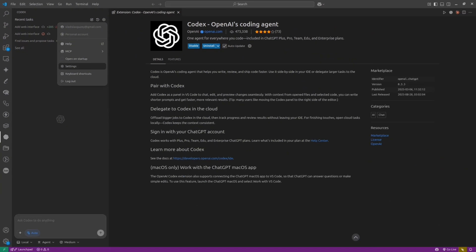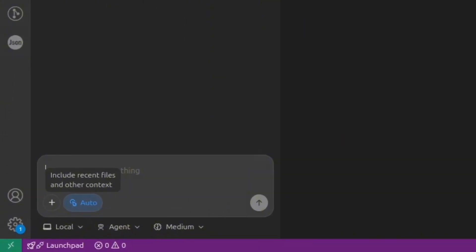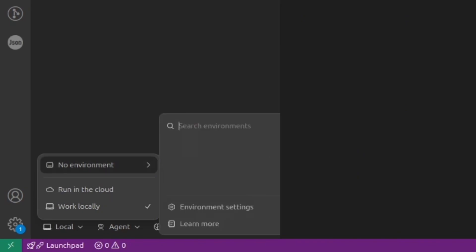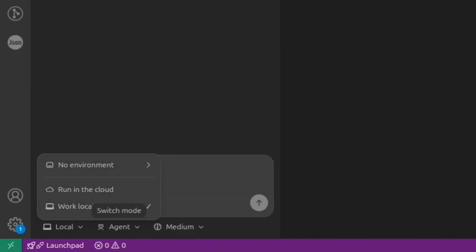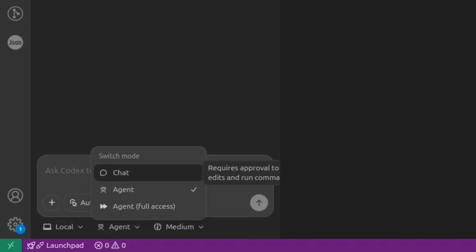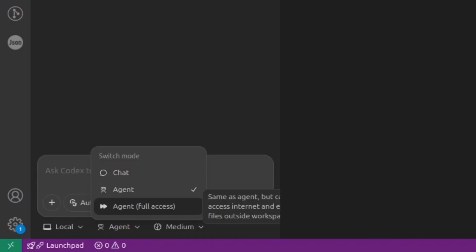In the bottom menu, you could control if the environment for Codex is local or cloud. You can switch the mode. For example, if you want, use the Codex as an agent mode or as a chat.